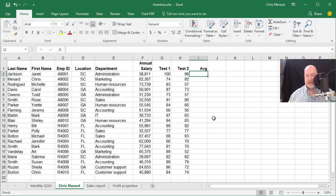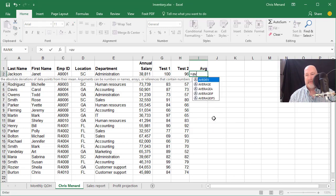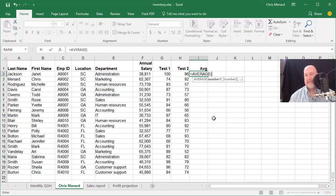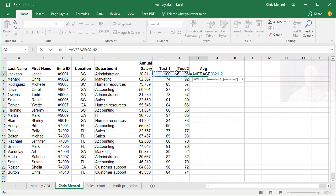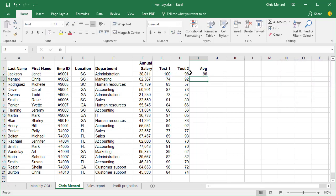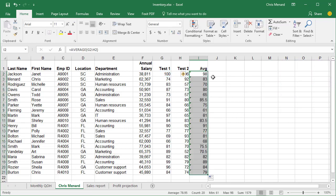So let's go to cell I2 and do the average. Click on I2 and autofill it down.